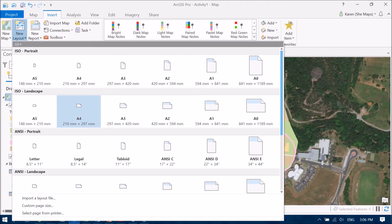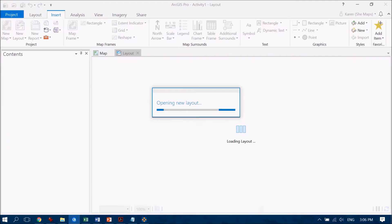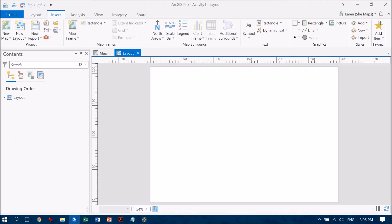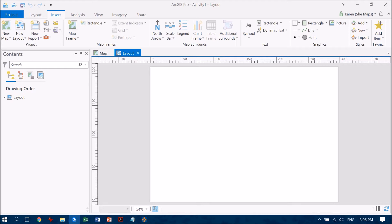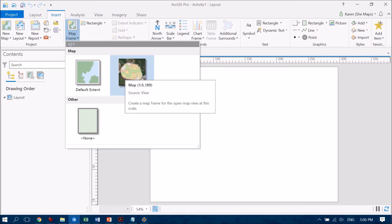So I'm going to click on that one and this is going to start creating my new layout and basically all that is is just a blank slate and it's up to me now to bring in all those different features that are going to help me communicate the information that I've just created. So the first bit that I want to add in is my map frame.